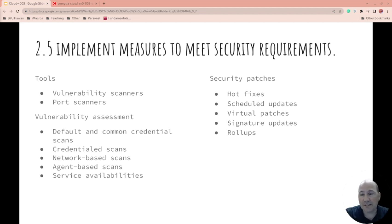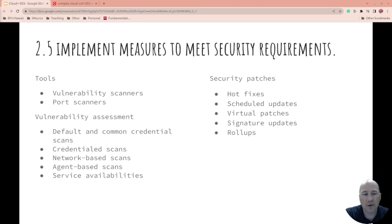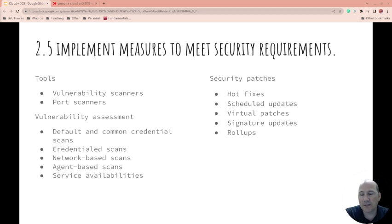Port scanners scan what ports are open to then see if there are vulnerabilities there. Some people change the ports that things run on. Is it a good practice? I've heard yes and I've heard no. Honestly, it will trick some script kiddies if you change the port number, but for good hackers, it won't matter much.